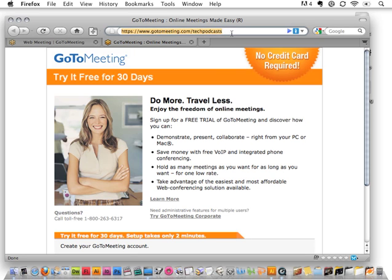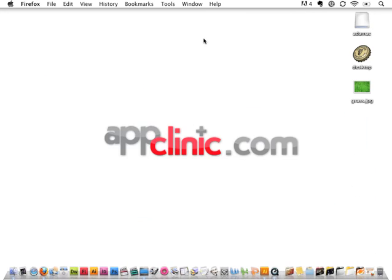If you want to check this out for free, you can download the software. Just go to this URL, GoToMeeting.com/techpodcasts. That's GoToMeeting.com/techpodcasts. Download the software, try it out, and see if it's something that's going to work for you.